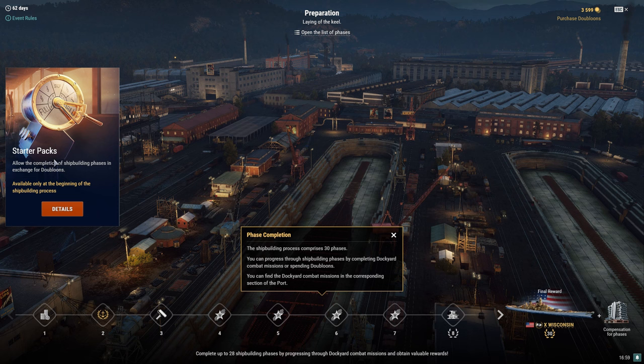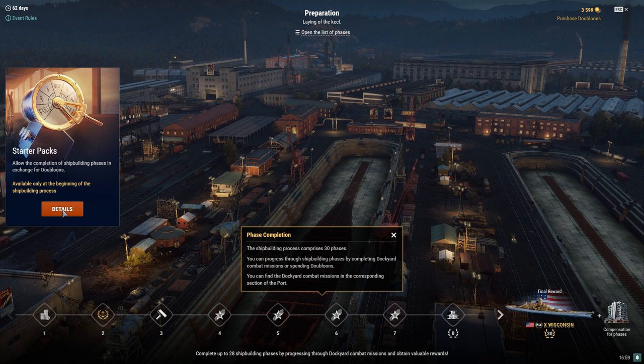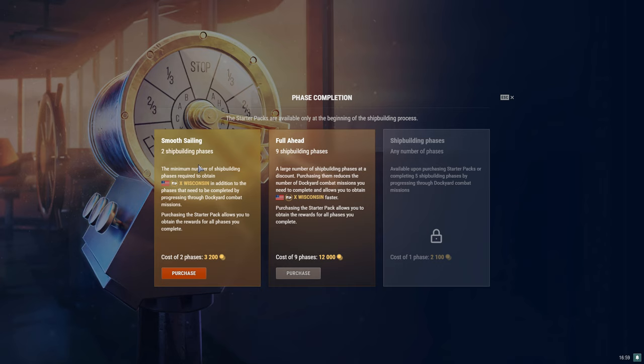So that's what I figured would happen when I talked about it in Monday's update video. So those are the rules. Let's take a gander here at the starter packs. They allow the completion of shipbuilding phases in exchange for doubloons, available only at the beginning of the shipbuilding process. The minimum amount of shipbuilding phases to obtain Wisconsin is you're going to have to buy two shipbuilding phases, which is going to be cheapest here if you purchase the starter pack, which I'm going to do for you.